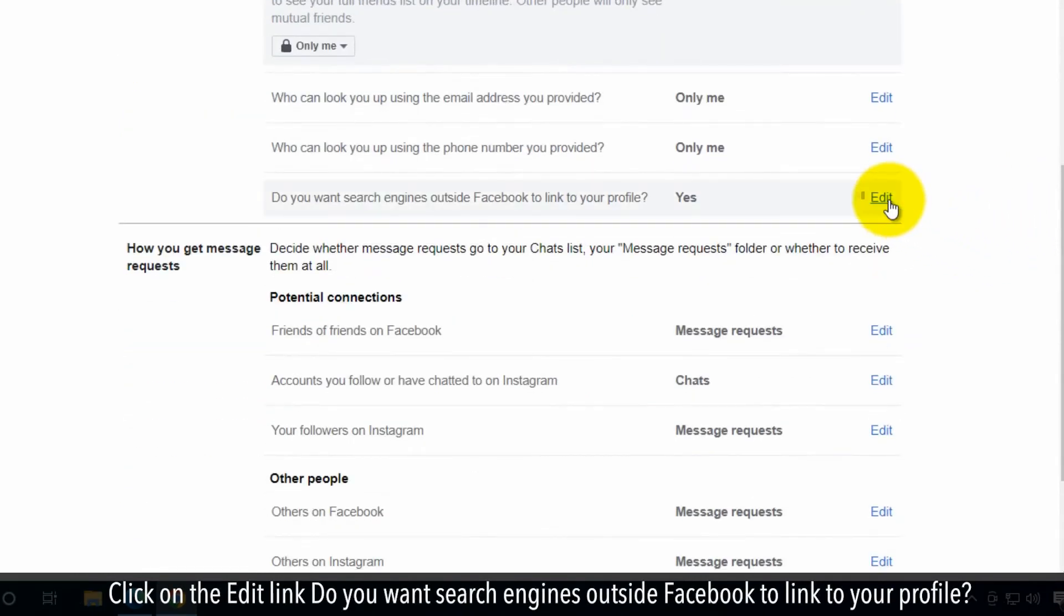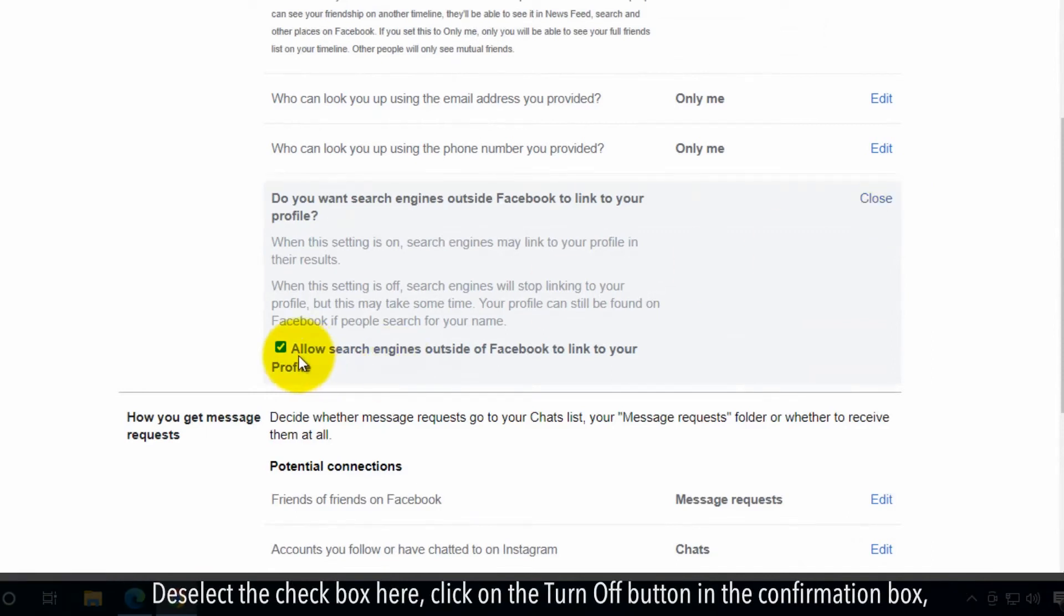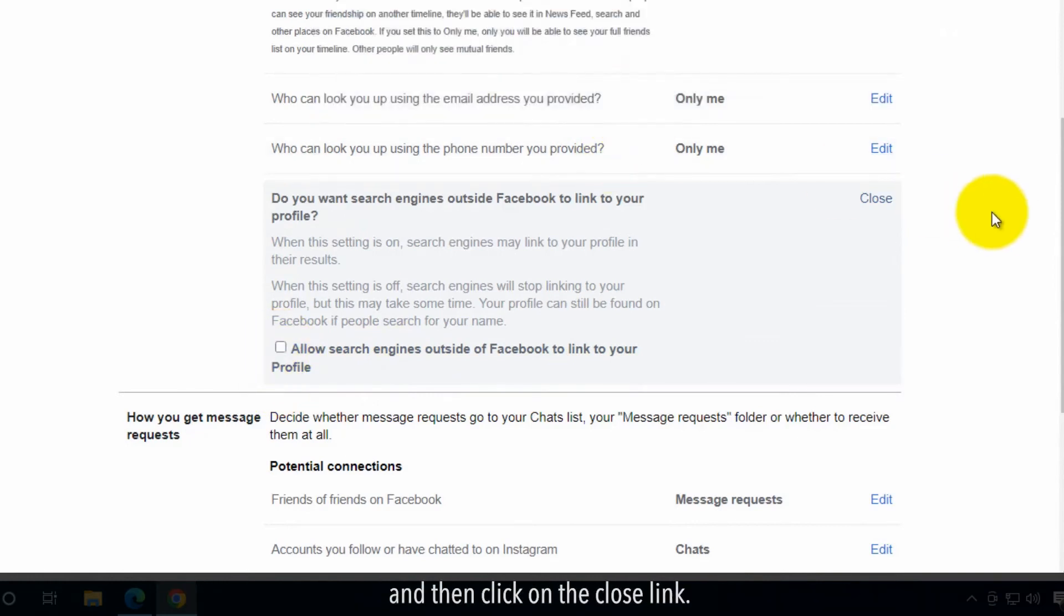Click on the edit link. Do you want search engines outside Facebook to link to your profile? Deselect the checkbox here. Click on the turn off button in the confirmation box and then click on the close link.